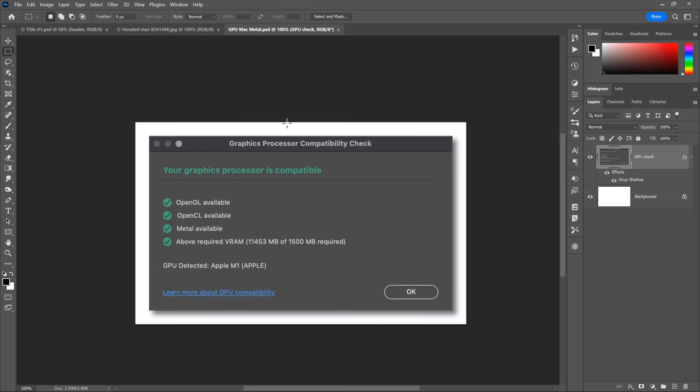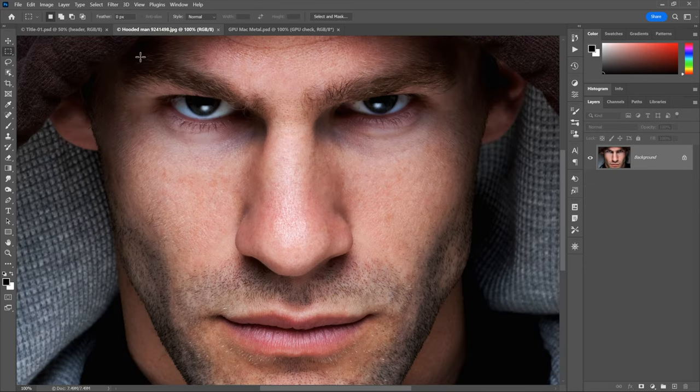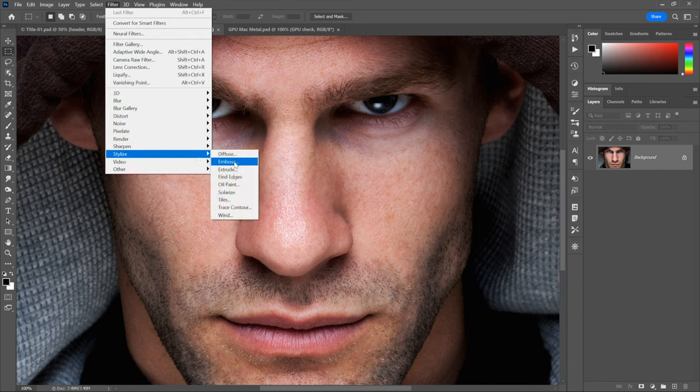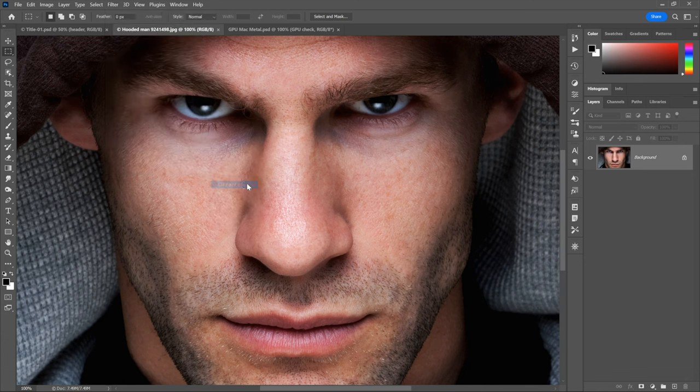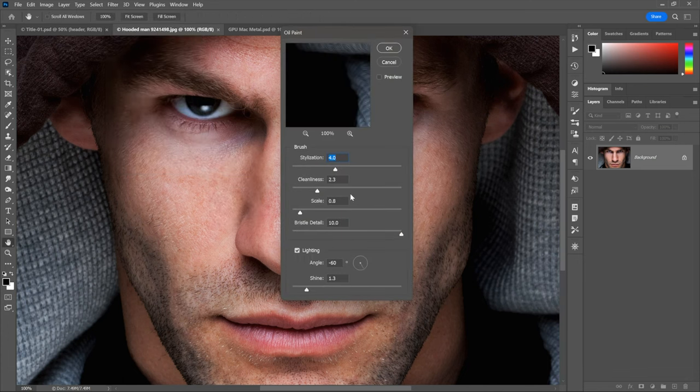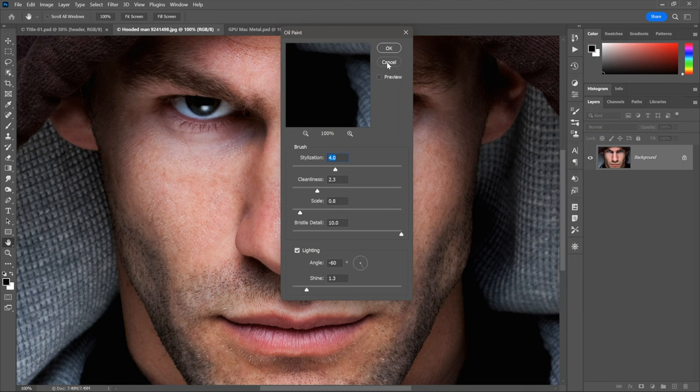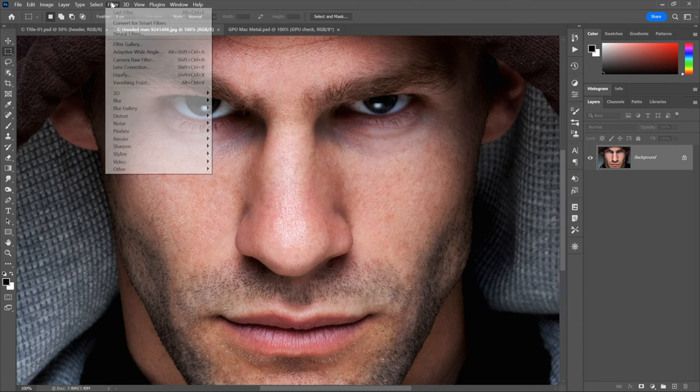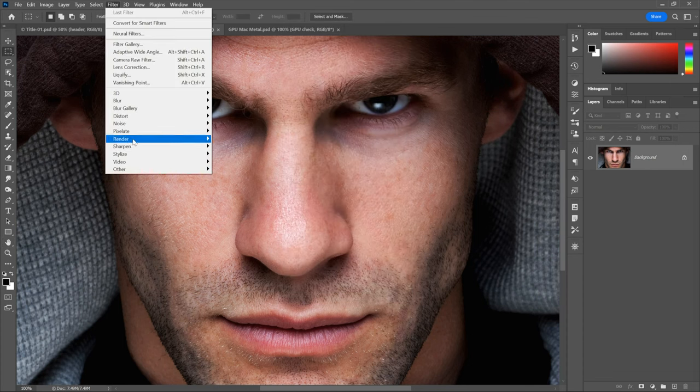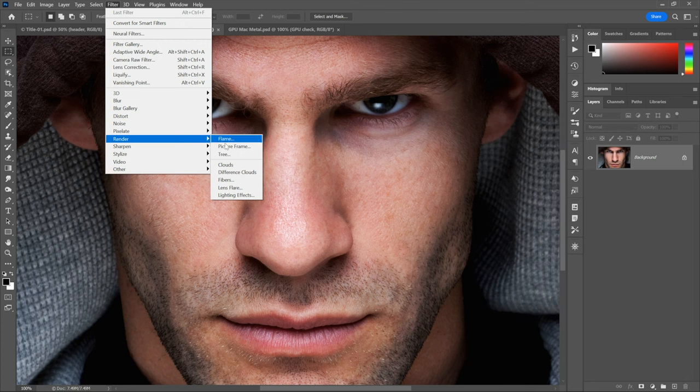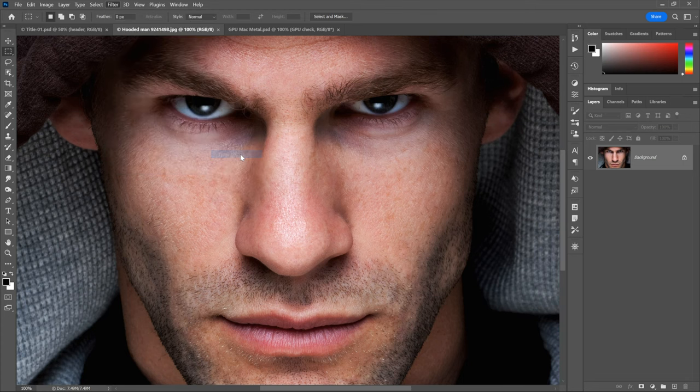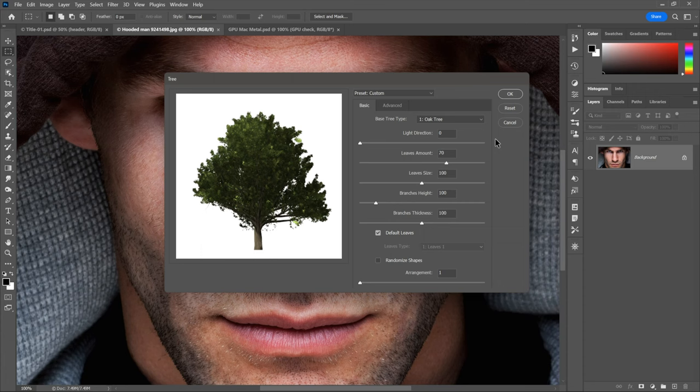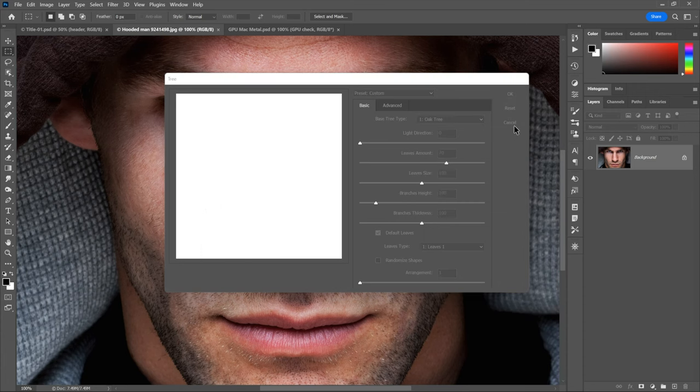And now notice if I switch back to that very scary looking dude, I can go to the Filter menu, choose Stylize, and now I can choose Oil Paint, at which point I see all of my options inside this dialog box. I can also, by the way, go to the Filter menu, choose Render, and choose Tree. That's going to work out as well, at which point I can automatically create the tree of my choice. That has nothing to do with what I'm talking about in this movie, however, so I'll just go ahead and cancel out.